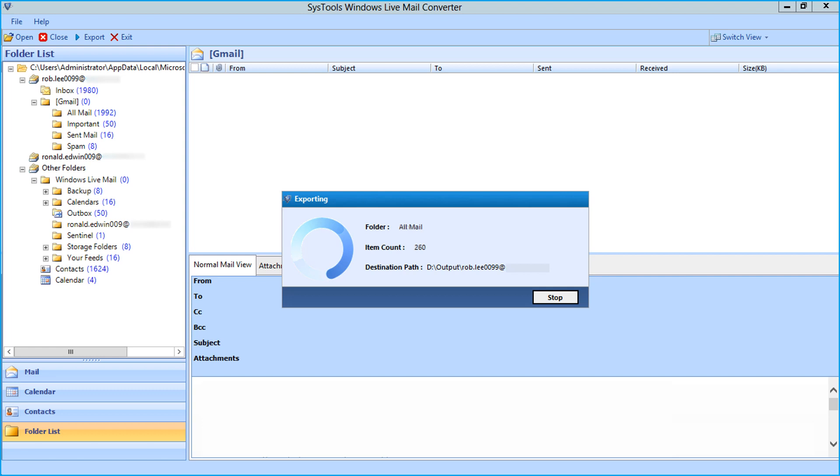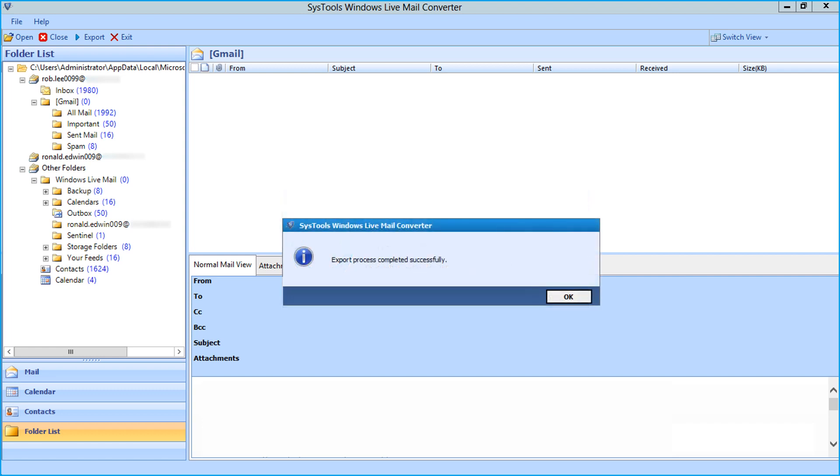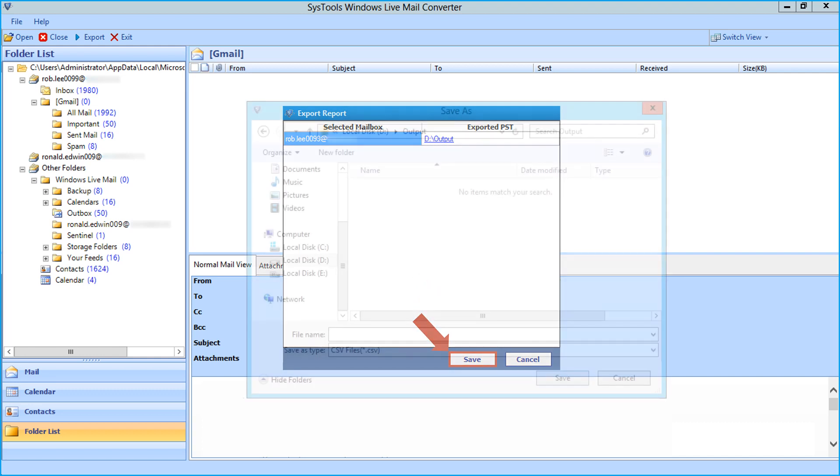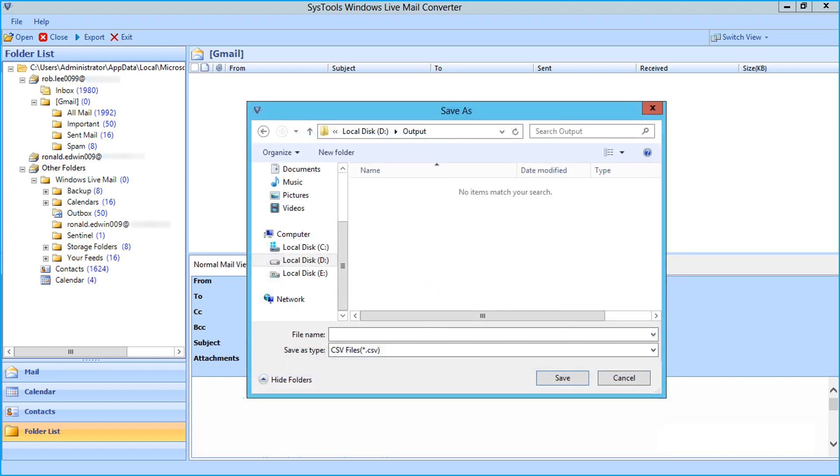You can see the file exporting process, after the process completes successfully, click OK. Now you can see the export report window appears, you can click Save button to save the export report in CSV format.